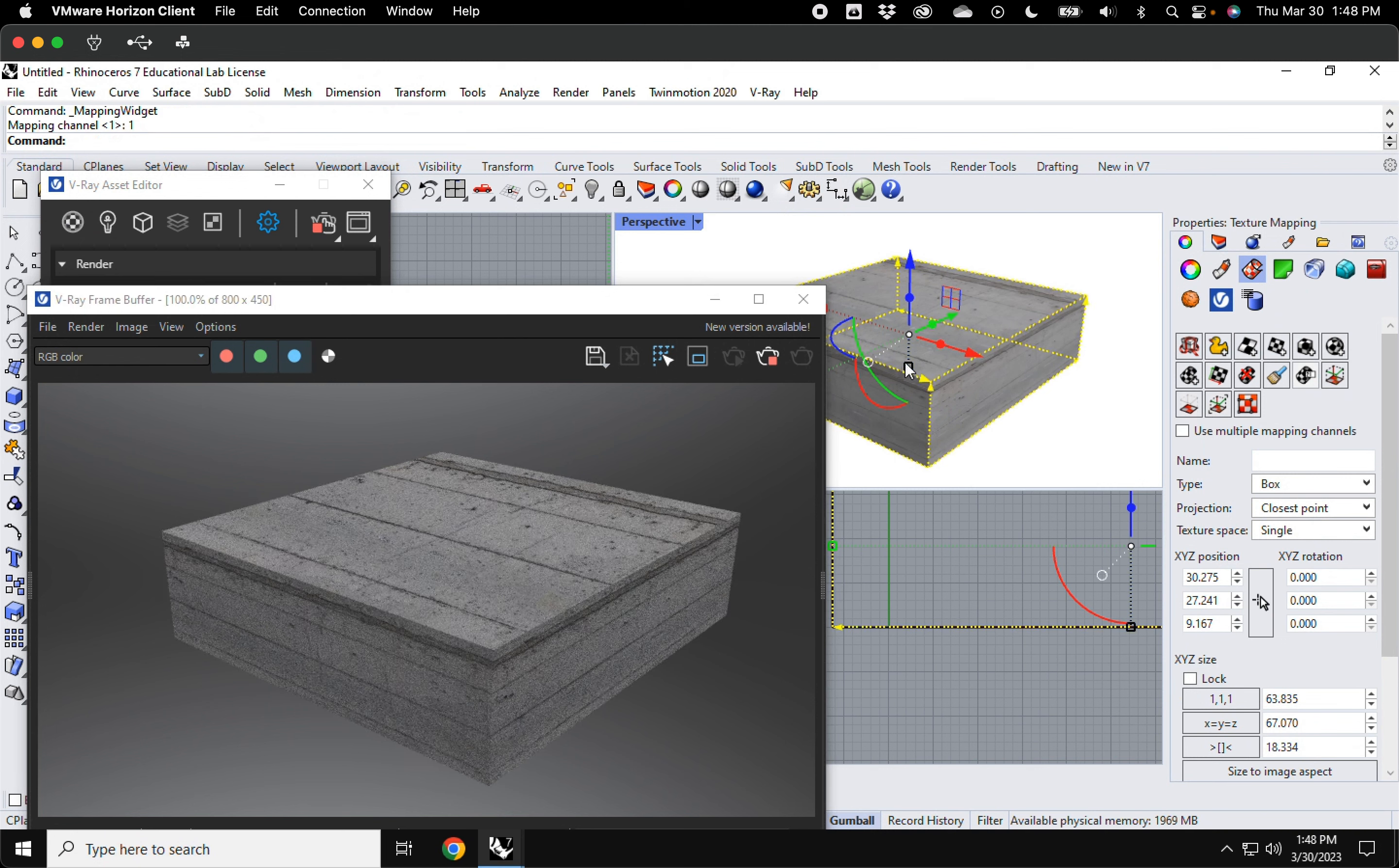And I can see how the texture is already updating. I can turn on how I want the texture to look. And as soon as I let go, I can see it update.